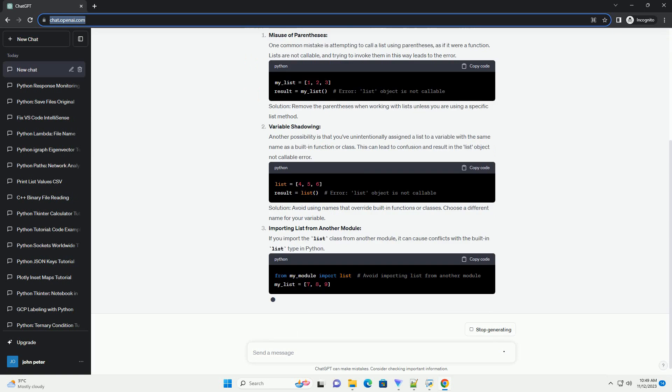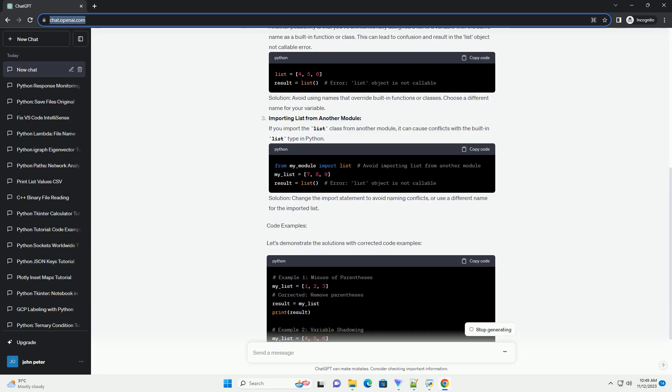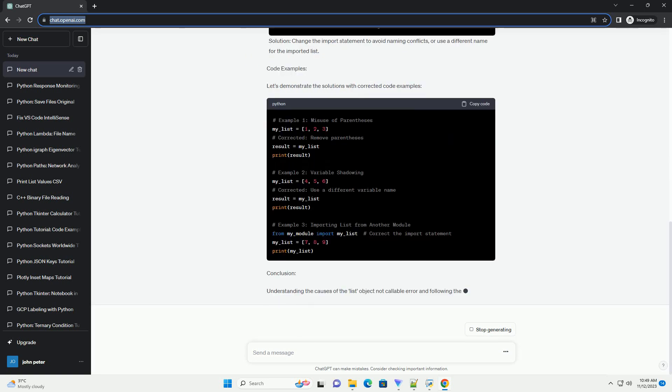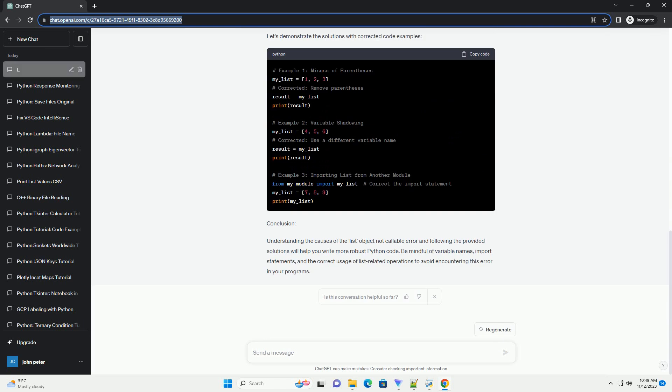Introduction: In Python, the list object is a built-in data type that allows you to store and manipulate sequences of items. However,